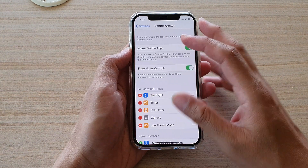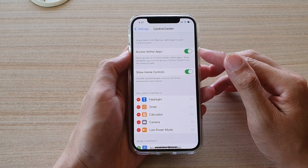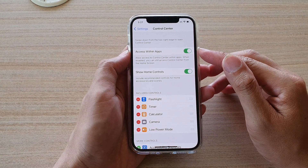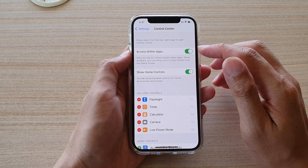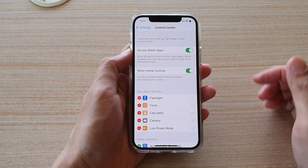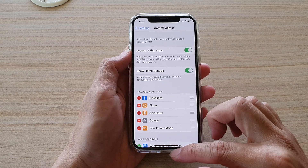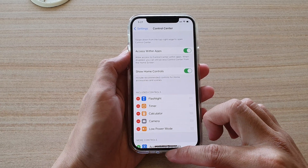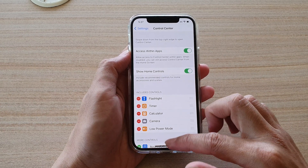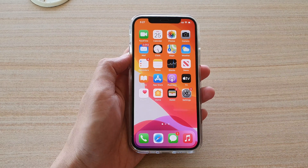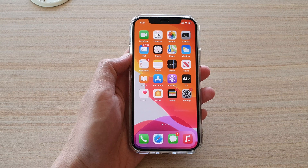So that's how you can turn on or turn off the Access Within Apps setting for Control Center. Thank you for watching this video. Please subscribe to my channel for more videos.